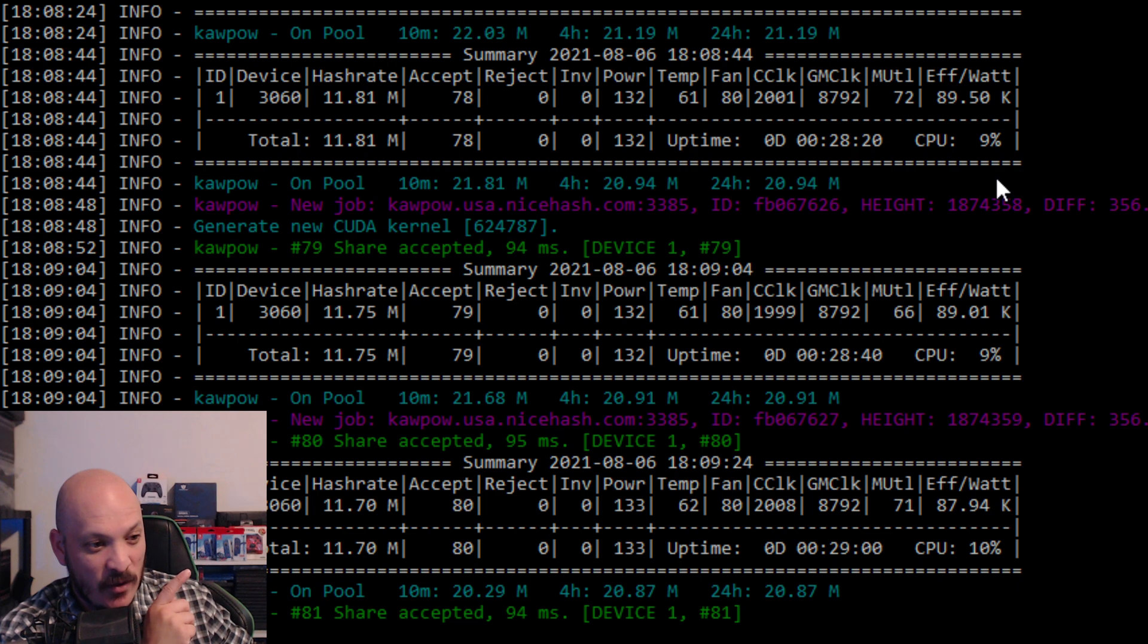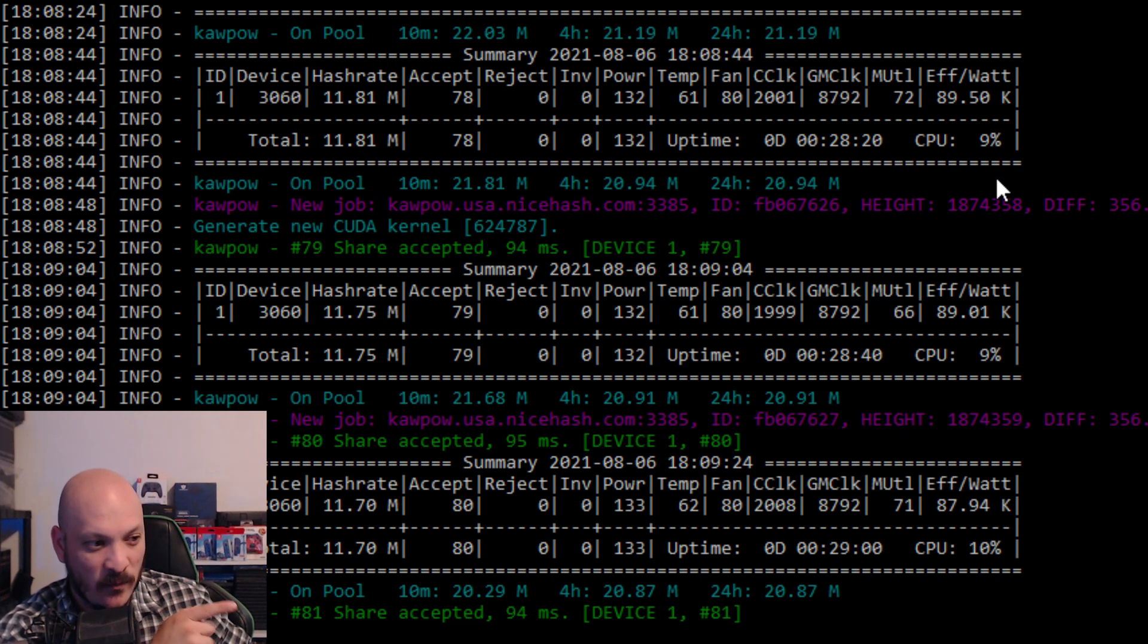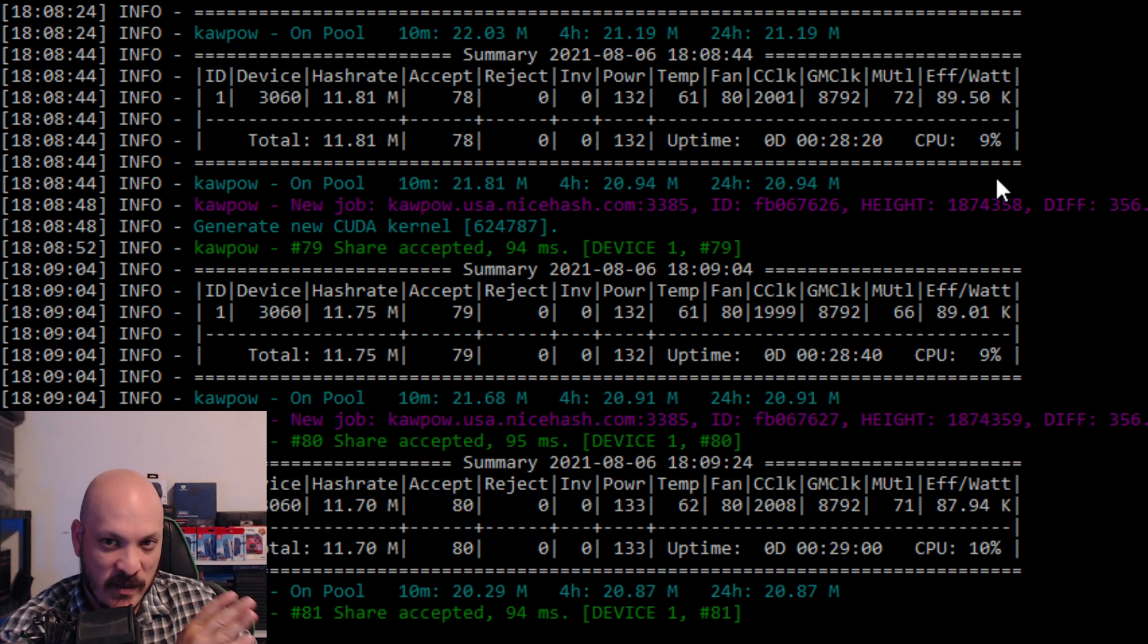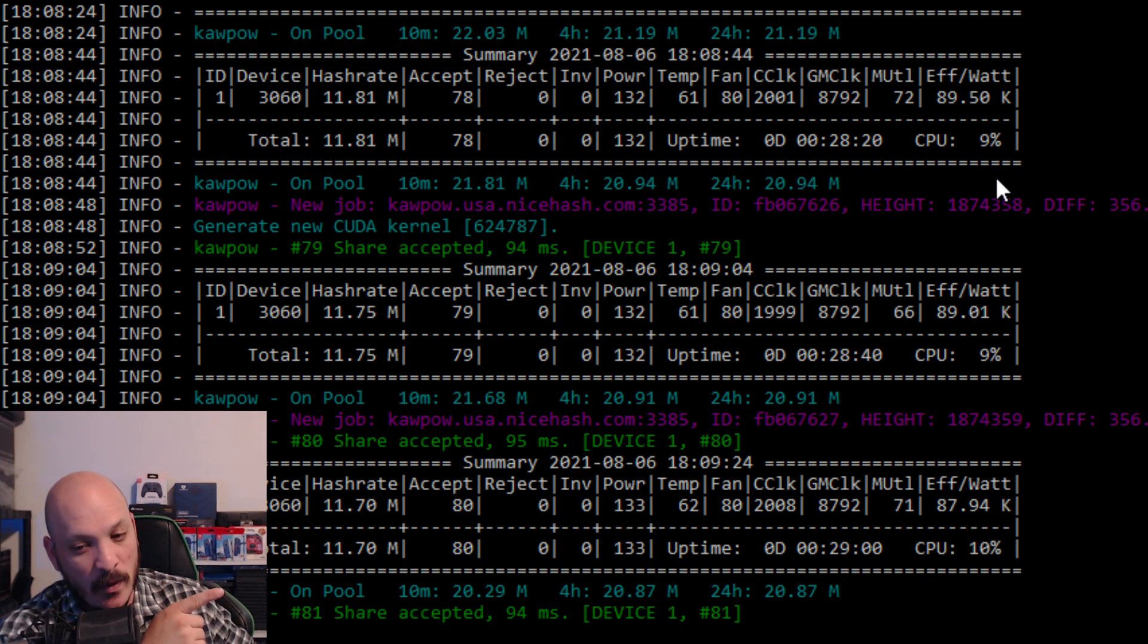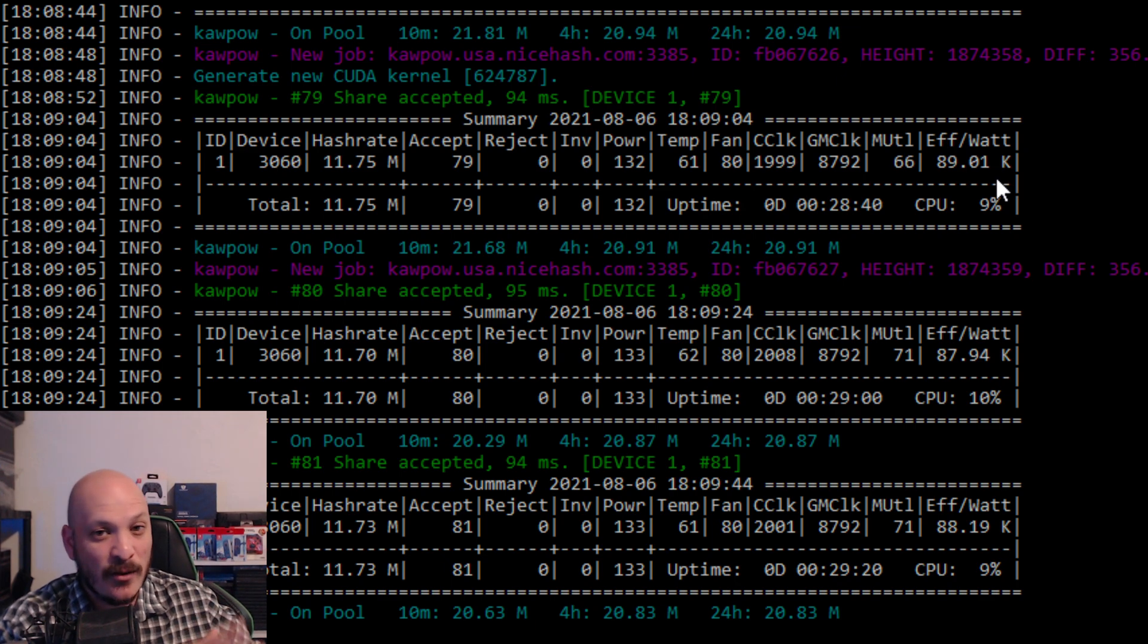And all of a sudden yesterday, it switched, meaning that Ravencoin right now, if you have a 3060 LHR card, Ravencoin seems to be the most profitable thing to mine.